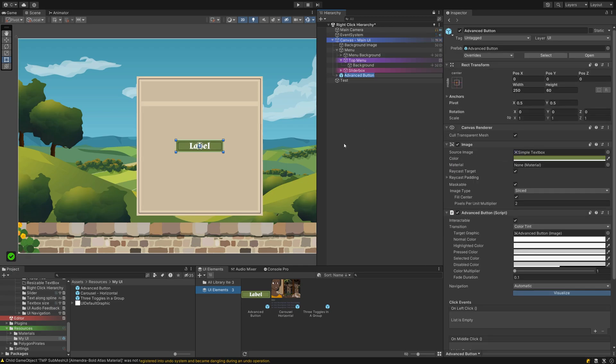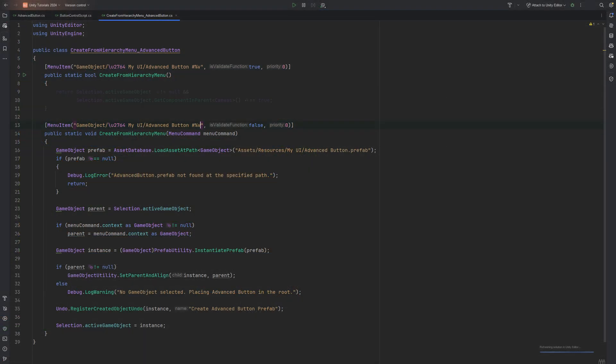Create another method in the script and copy-paste the attribute line of the menu item, but this time set isValidate function to true. The method now needs to return a bool instead of being void. This is the validation check.